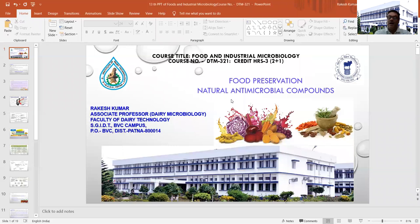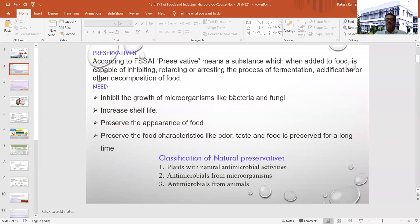Today we will discuss natural antimicrobial compounds which are naturally available or extracted from different types of food items, which people have started using for preservation purposes. They are also using these compounds for giving a specific type of flavor, color, or different characteristic to their final product. We have already studied about preservation and definitions given by different organizations and scientists.